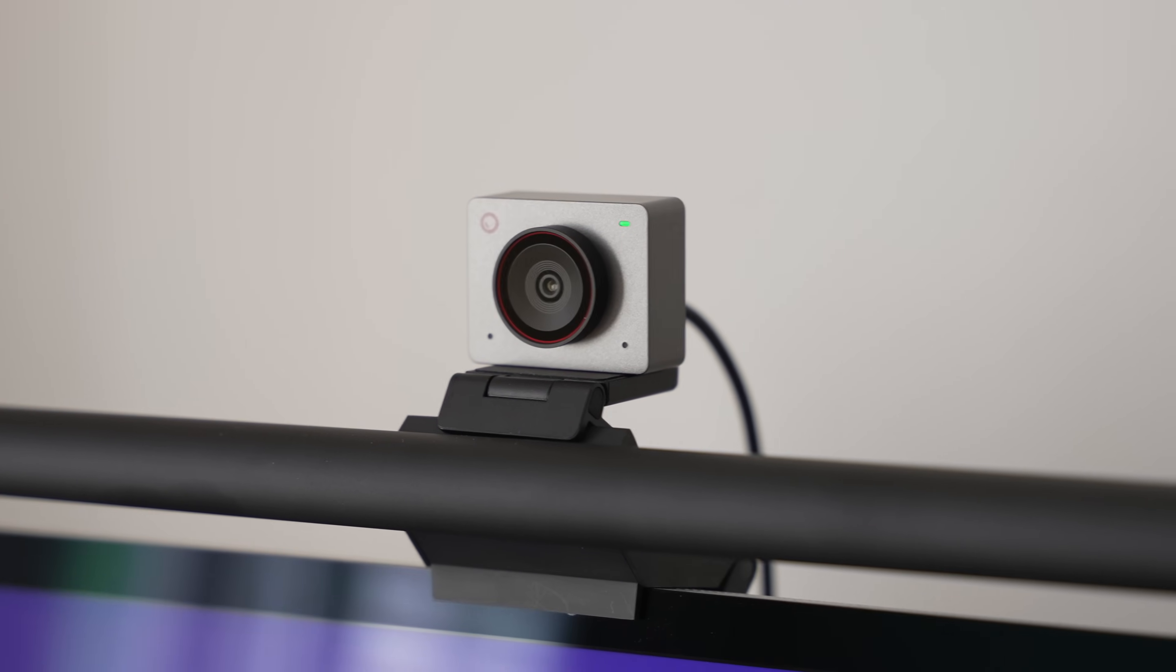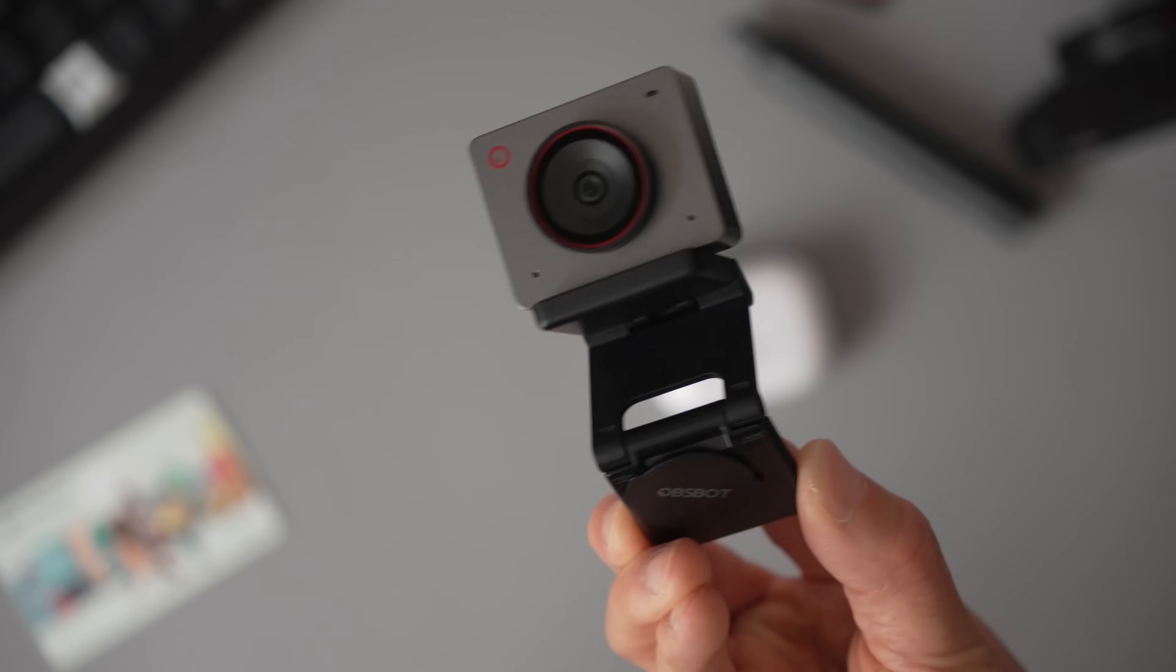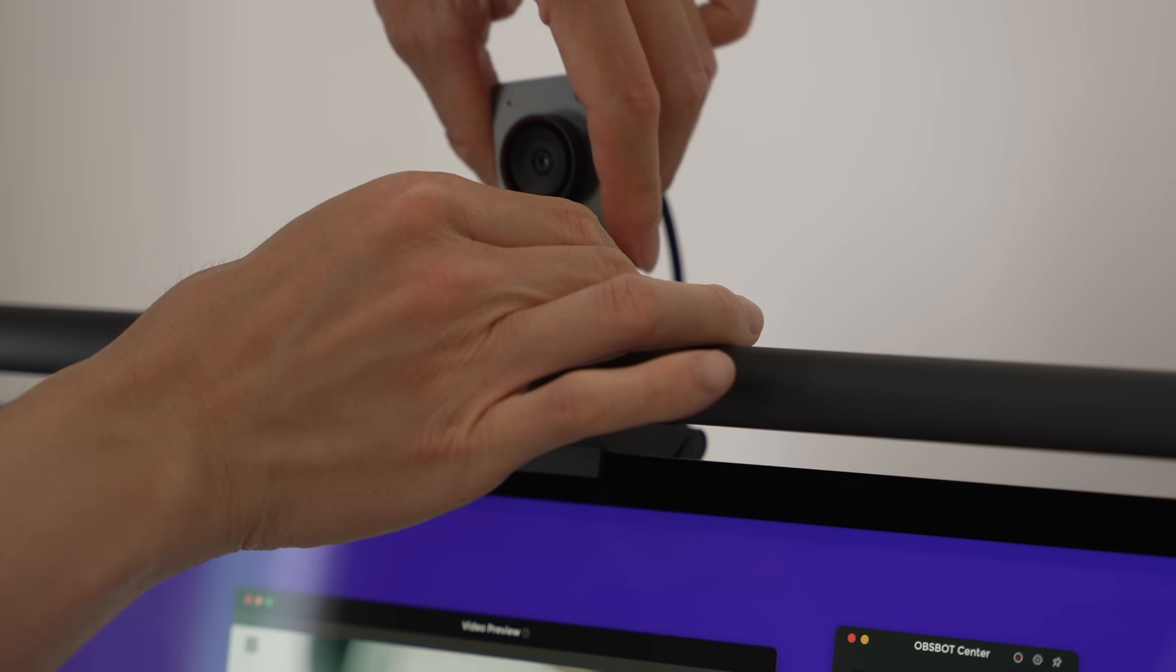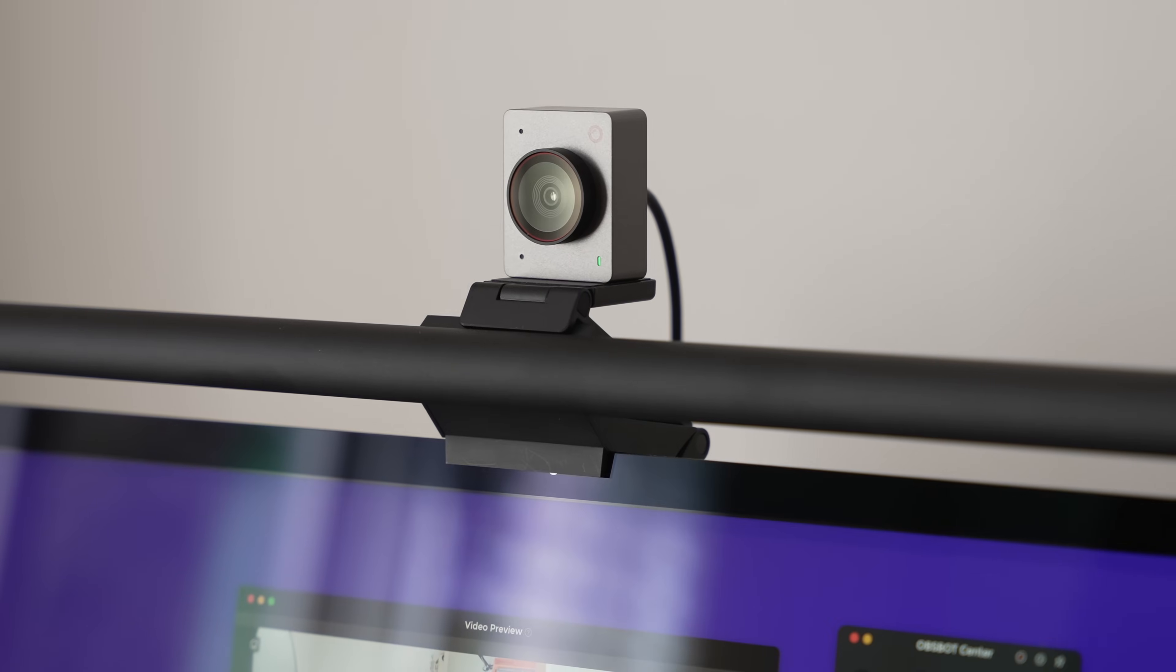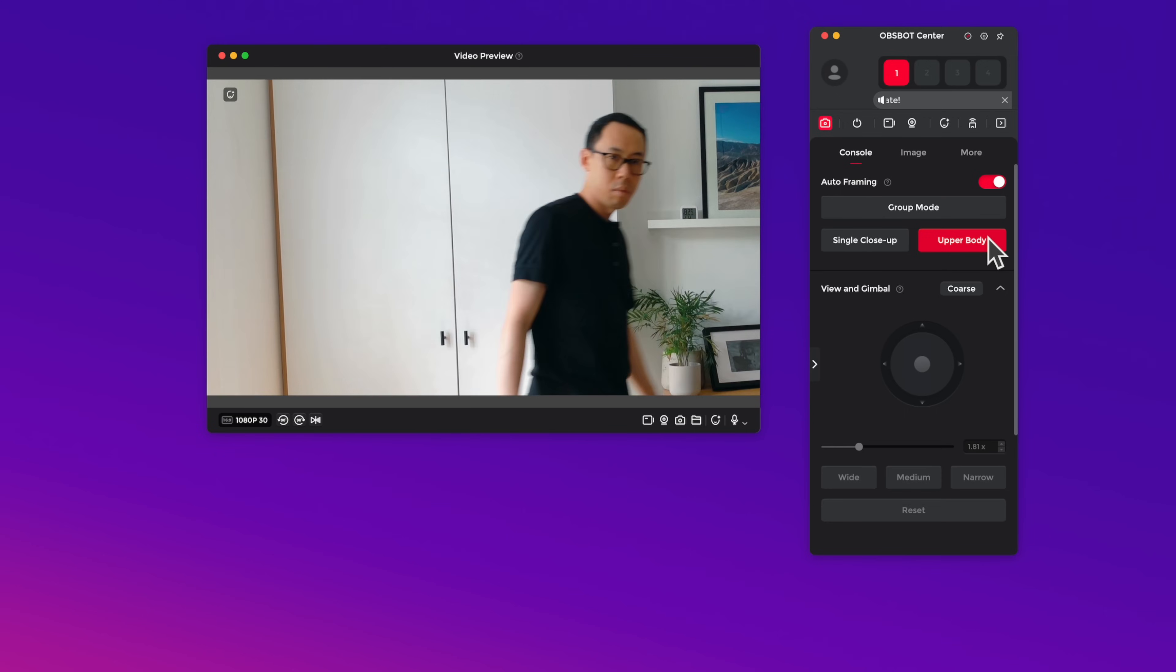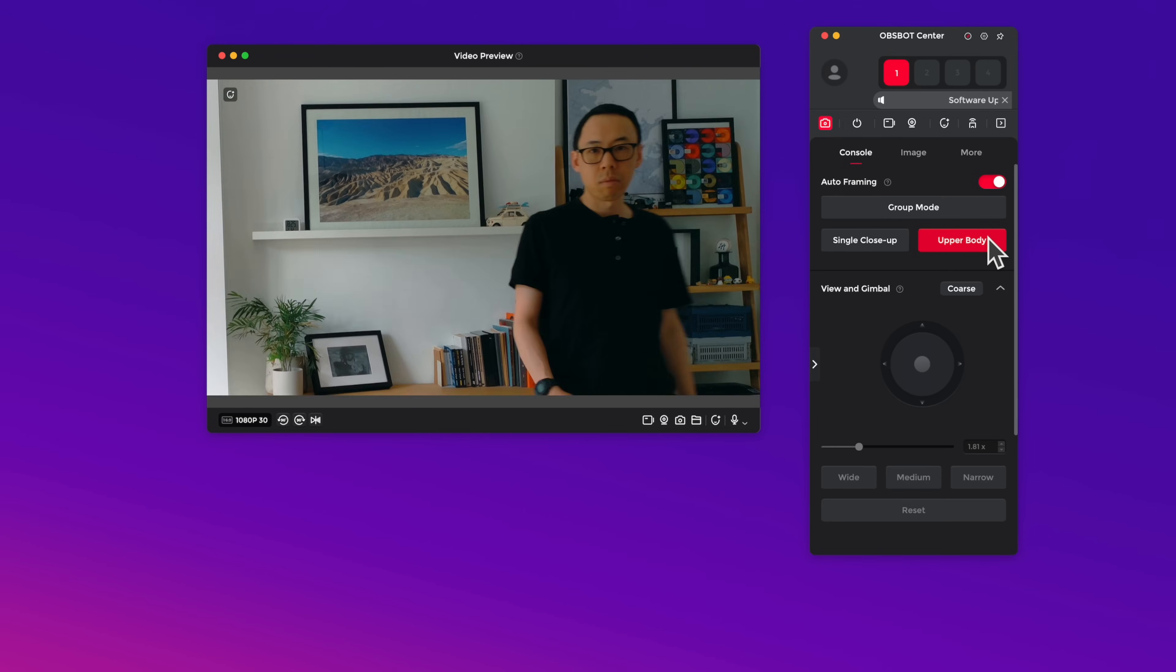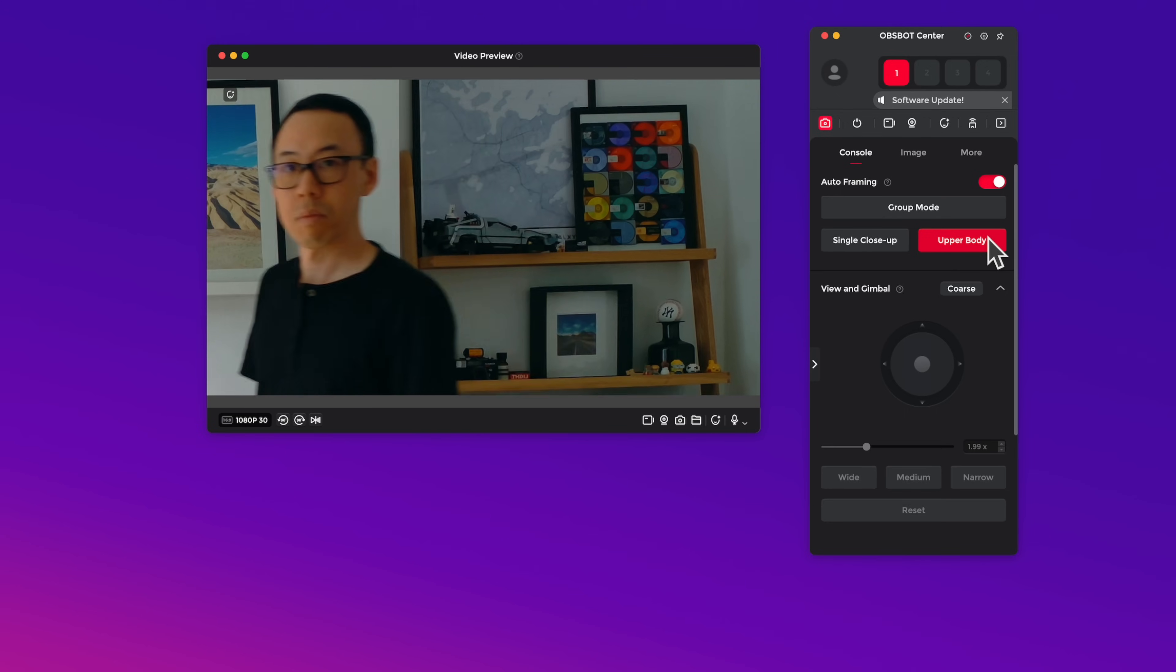The webcam attaches onto the clip magnetically, and you can position it in landscape or portrait mode. You'll also find a standard threaded tripod mount underneath for additional mounting options. Also, the Meet 2 has some fancy AI auto-framing capabilities.